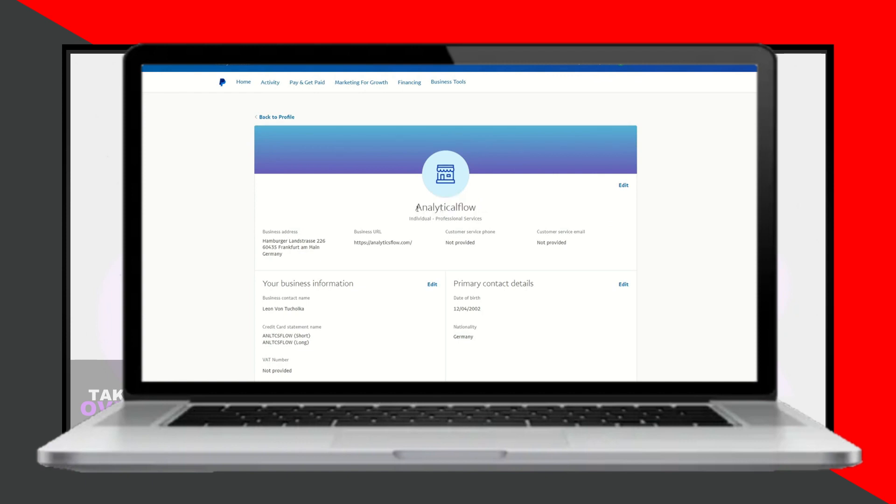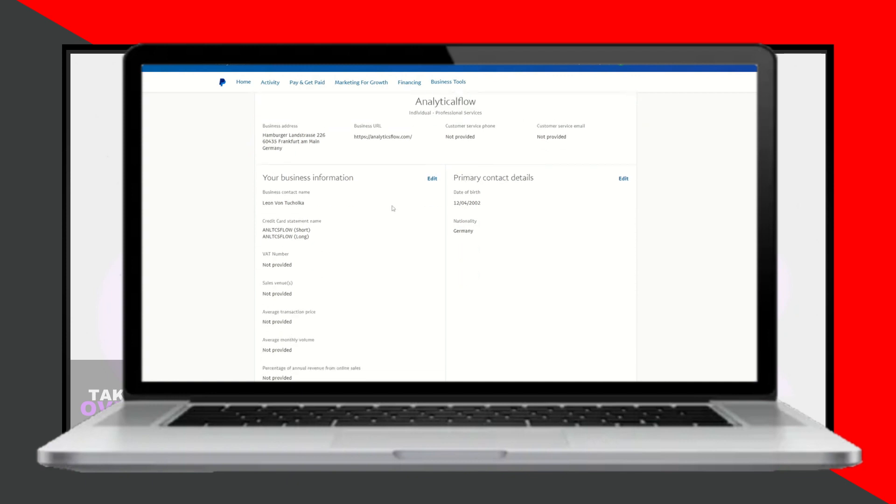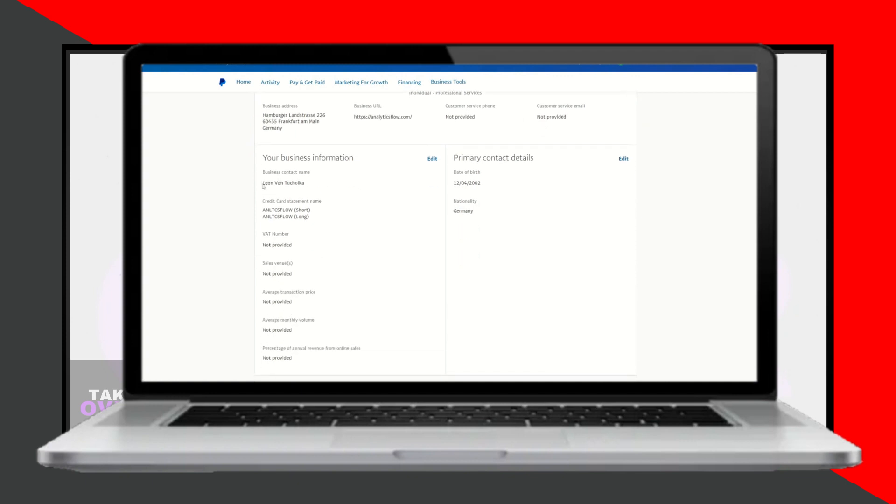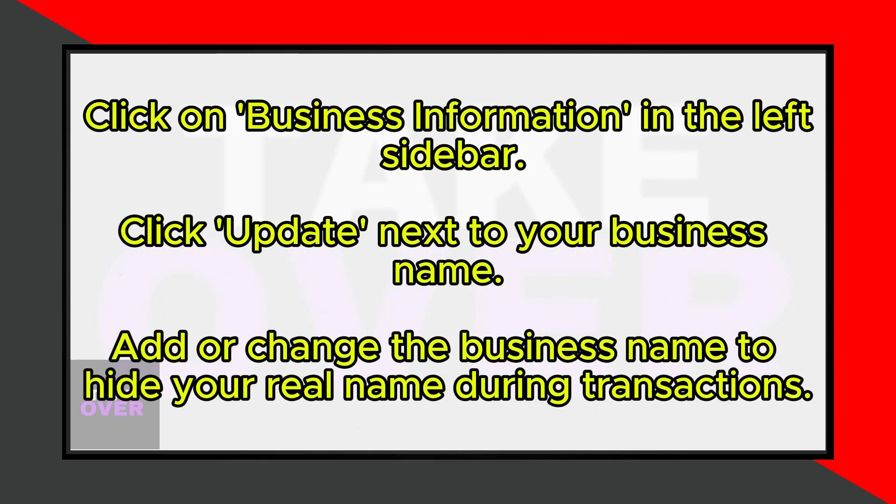Here, you can add or change the business name associated with your PayPal account. By doing this, your business name will appear instead of your real name when sending payments. This ensures that your real name is hidden during transactions.